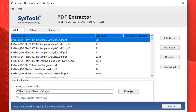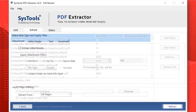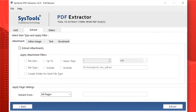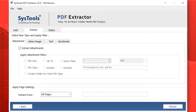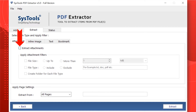After making the desired options, click the Next button to proceed further. In this window you can see different item type options and their filters. You also have the option to select any particular option or all options at the same time. By default, the Attachment tab is selected. Let's check out the attachment filters.